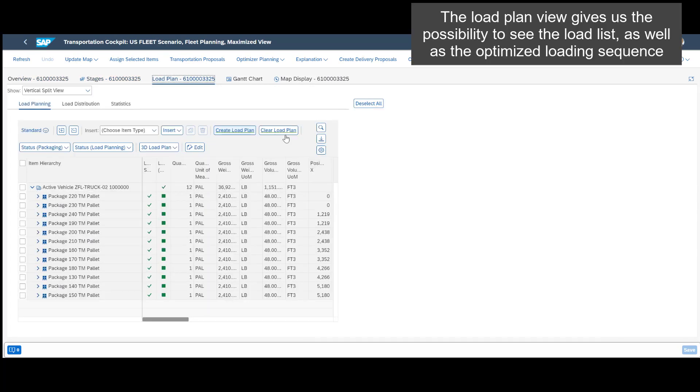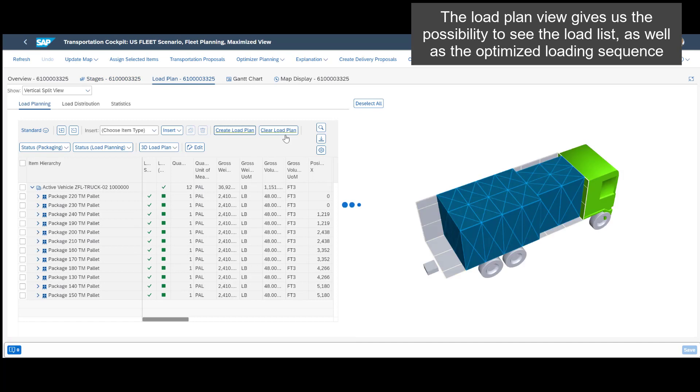The load plan view gives us the possibility to see the load list as well as the optimized loading sequence.